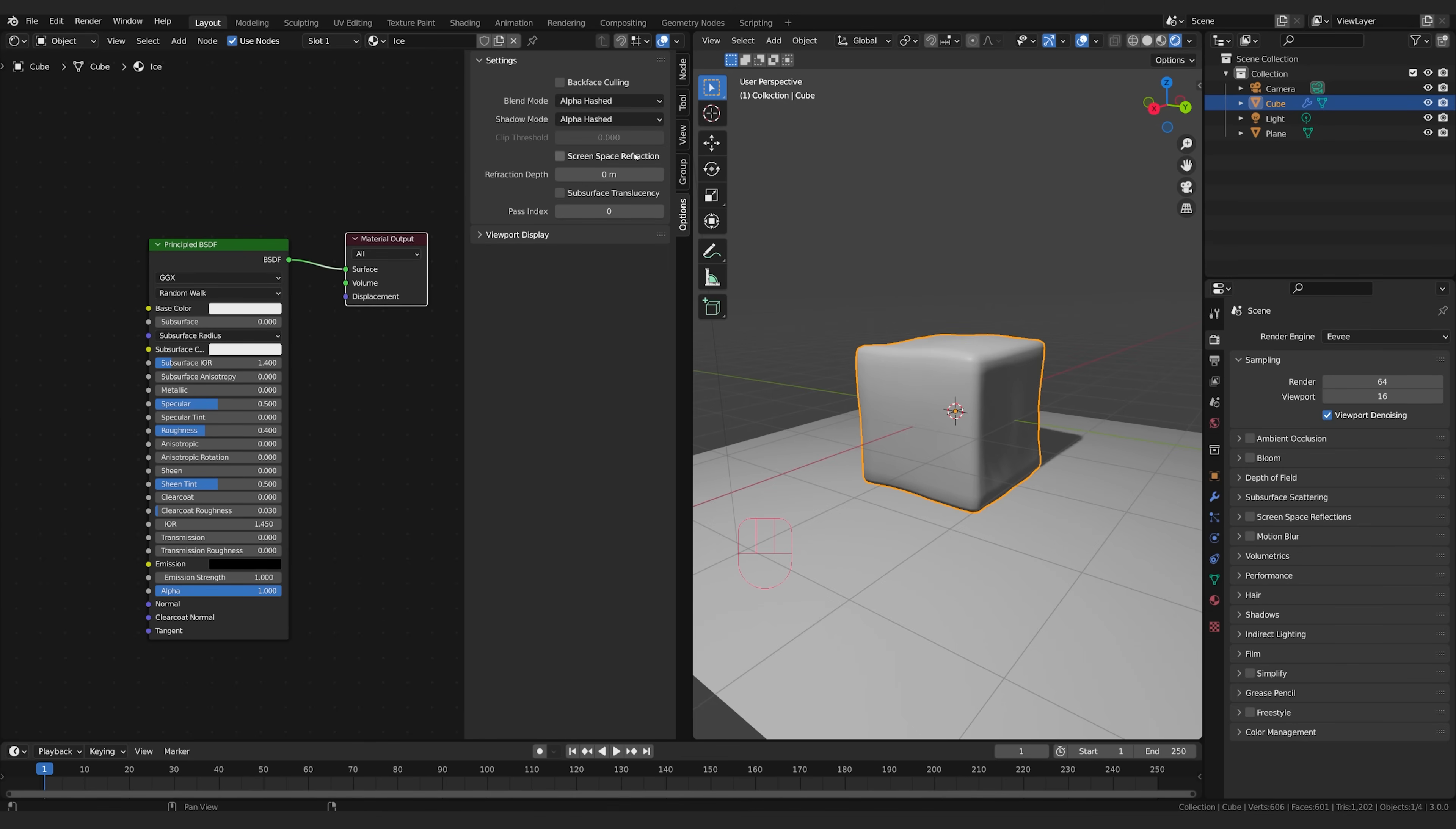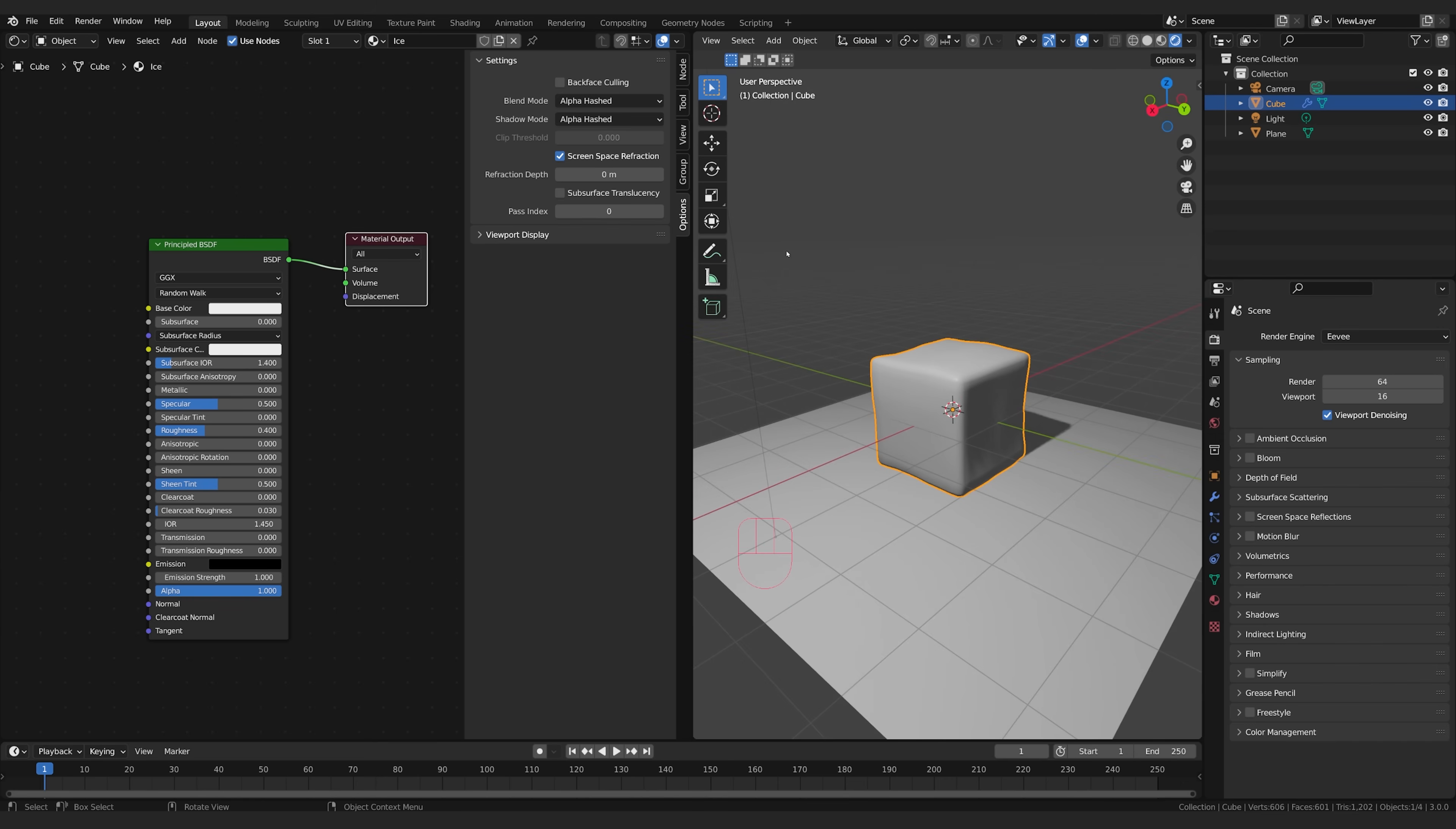Then right here it says screen space refraction. We need to turn that on because we're going to be using refraction, which is the method of when light rays pass through something and then get bent and bounce off in a different direction. So that's refraction.